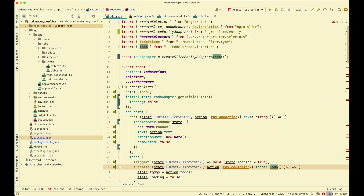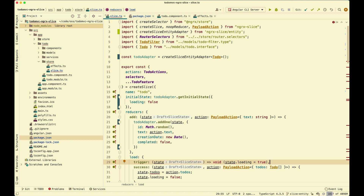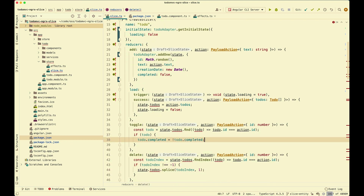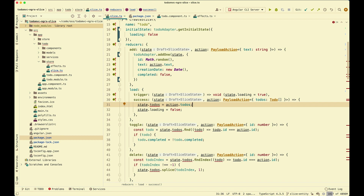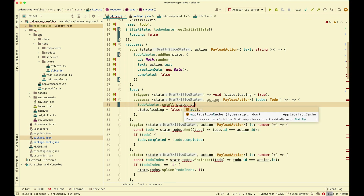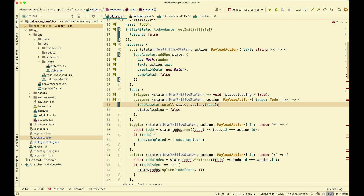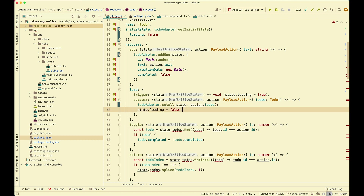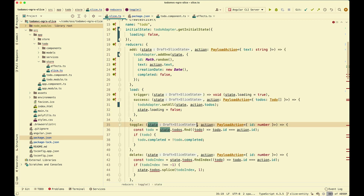For loadTrigger, we don't have to change anything — just mutate the loading property directly. For loadSuccess, we take the todos from the action payload and set them on the store using todoAdapter.setAll, passing in the state and action.todos. So we set all of the todos on the state using action.todos.